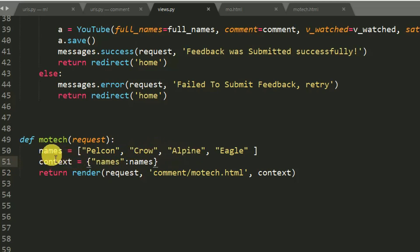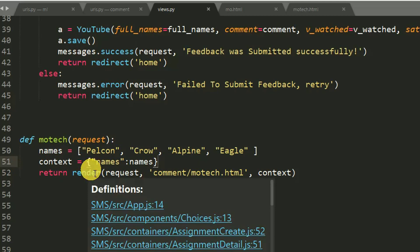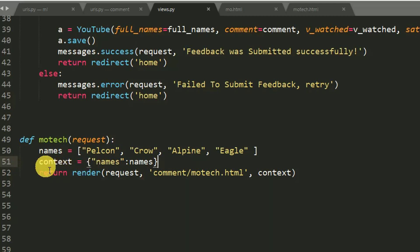And I have passed it in a Python dictionary which is named as context.